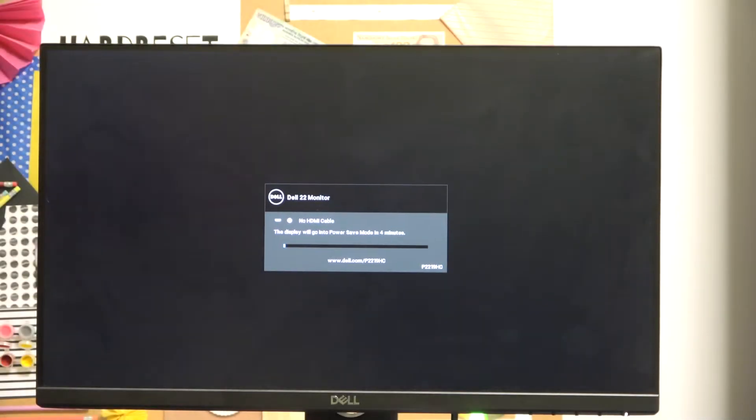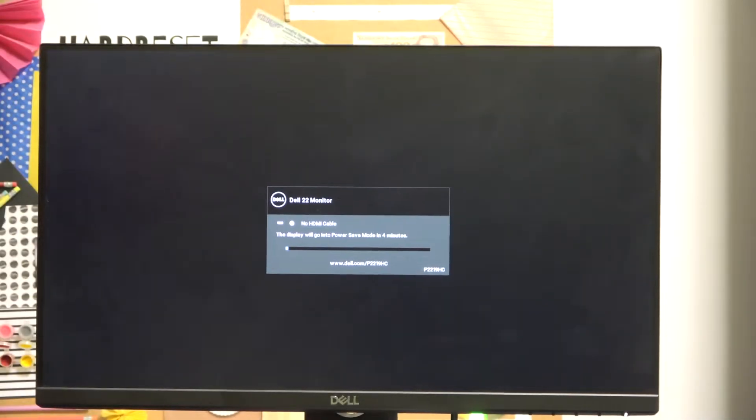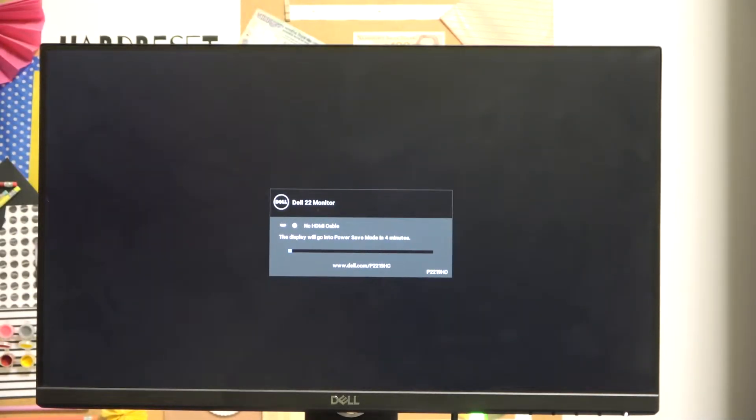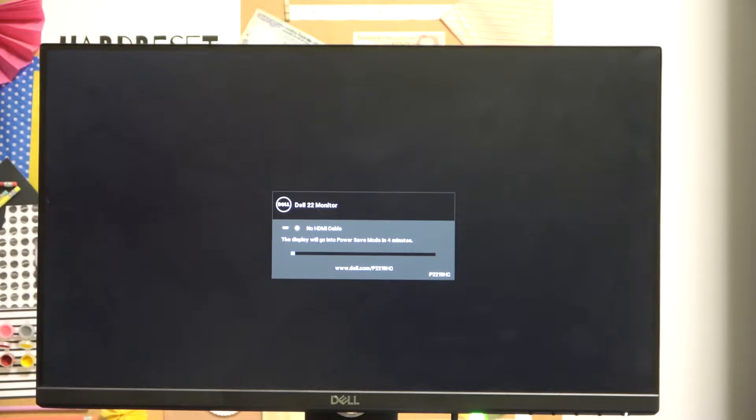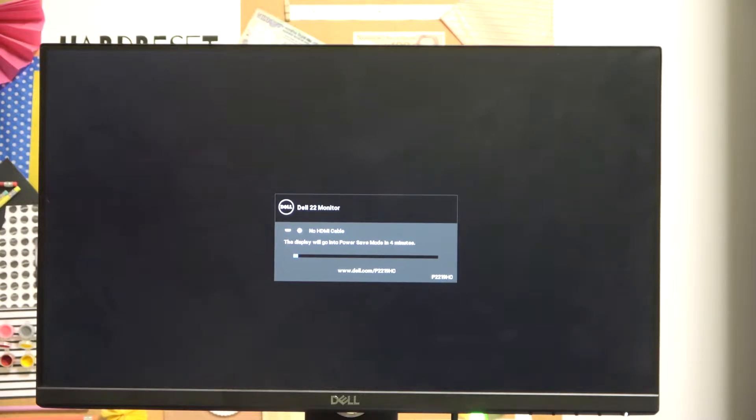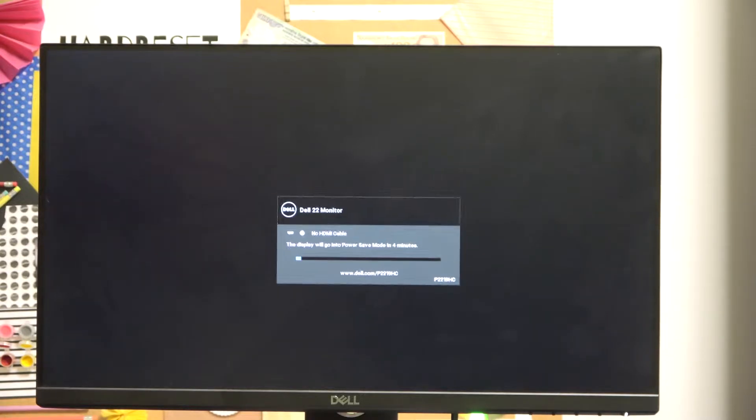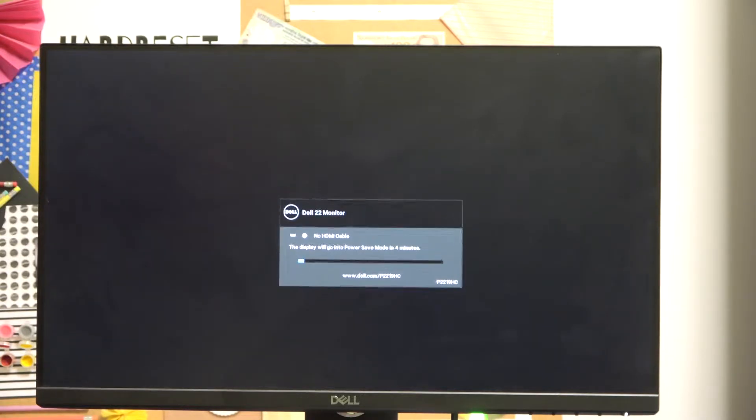Hello! In this video I'm going to show you how to perform a hard reset on your Chromecast 3.0 device.